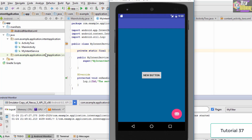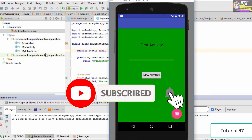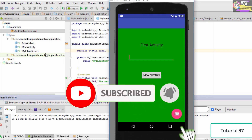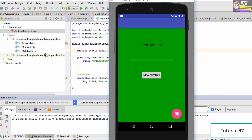The service has started and is running in the background without the user knowing. Interacting with the application will not affect the service. That's it for this tutorial — I hope you understood what services are, why they're used, and how to create a basic intent service in an Android application. Thank you for watching and see you in the next tutorial.